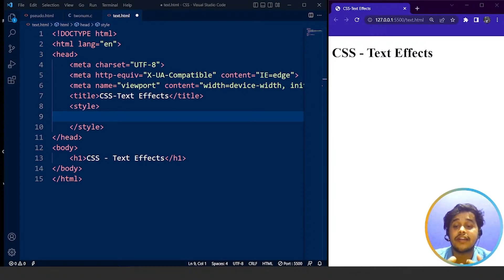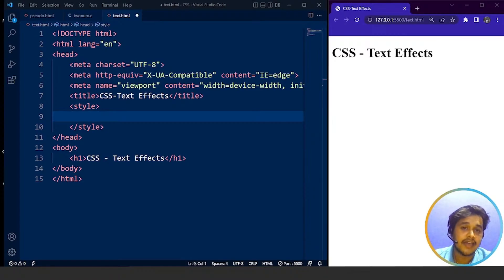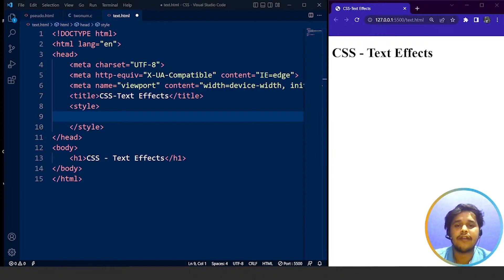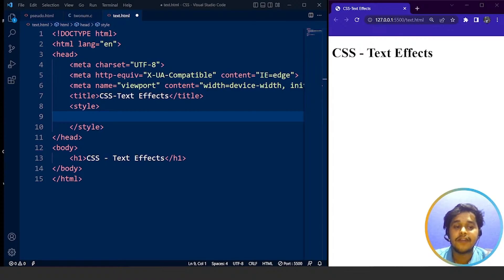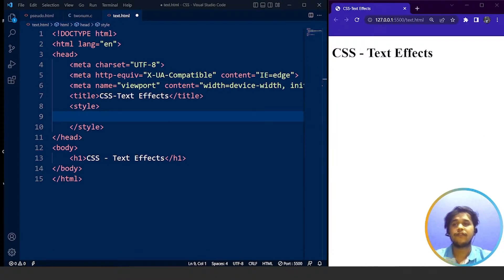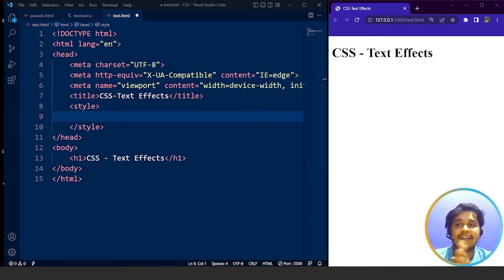By text effect we mean adding effects to certain text on a web page. It's not that we are going to change the style of our text again — like making it red, which we can do with the color property, or using the background property. We have different properties in CSS to change the style of text, but text effects are different. We are going to take you through different properties in CSS which we can use for adding text effects.